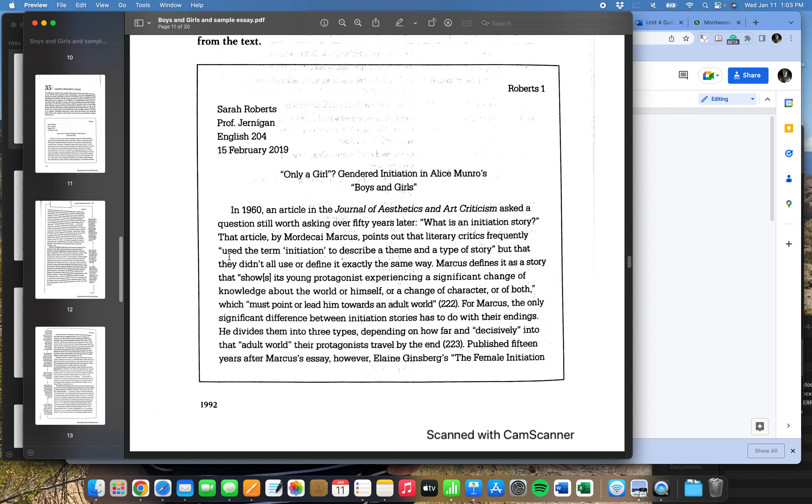Basically, we're going to look at this essay and reverse engineer what this author's outline probably looked like. And I find that's helpful to understand the organization of essays. I recommend that as a step to analyze essay organization. But I'm also going to do this to show you the nuts and bolts of how do I do an outline in Google Docs?